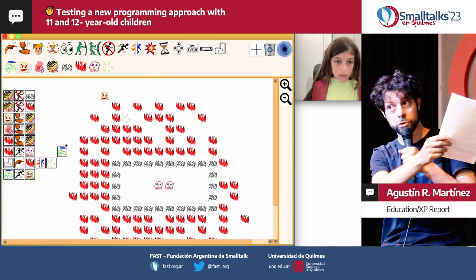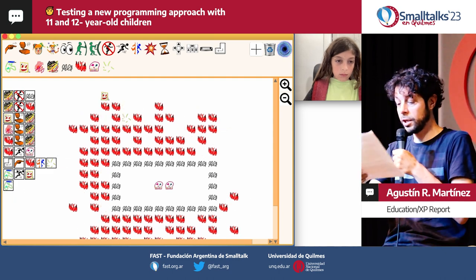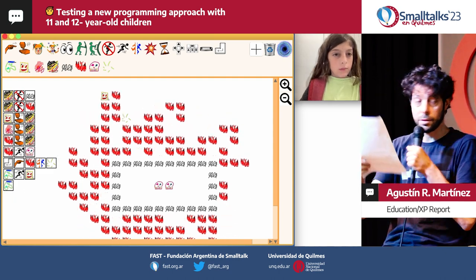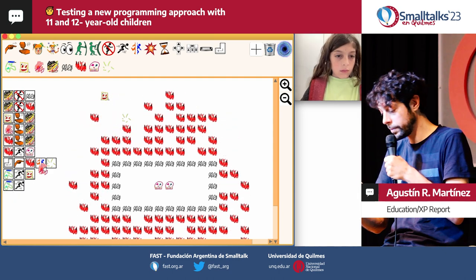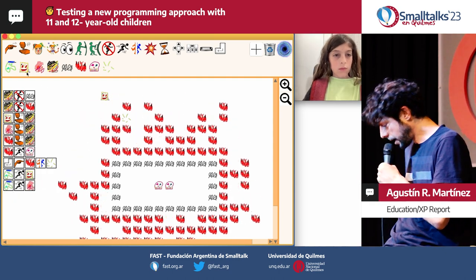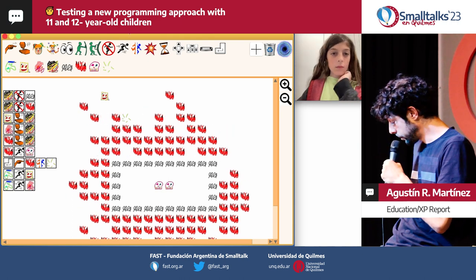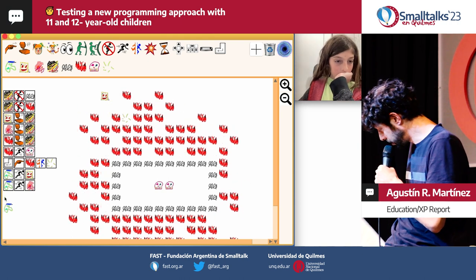And of course, when the program changes, the simulation doesn't stop — it accepts those changes.